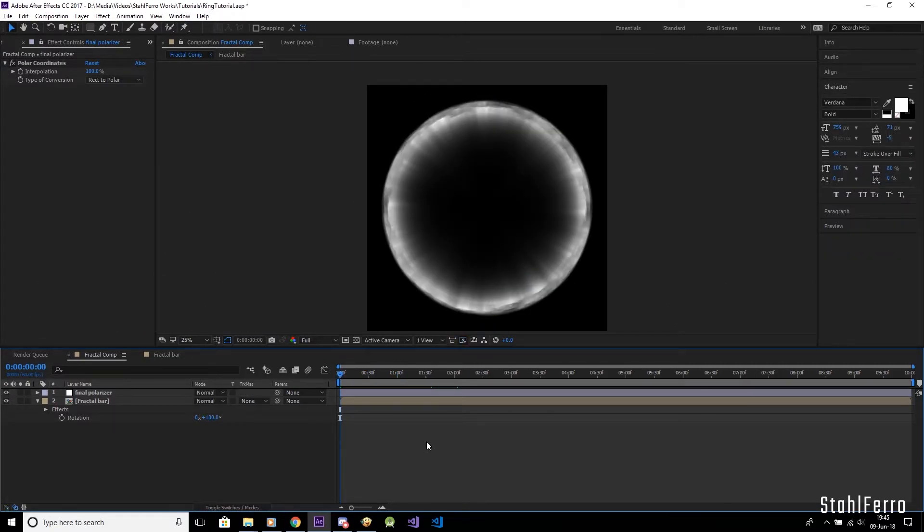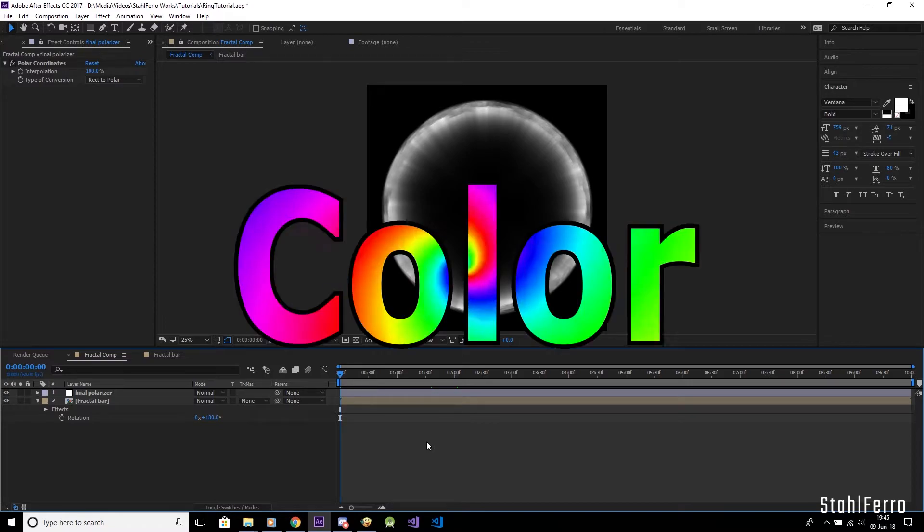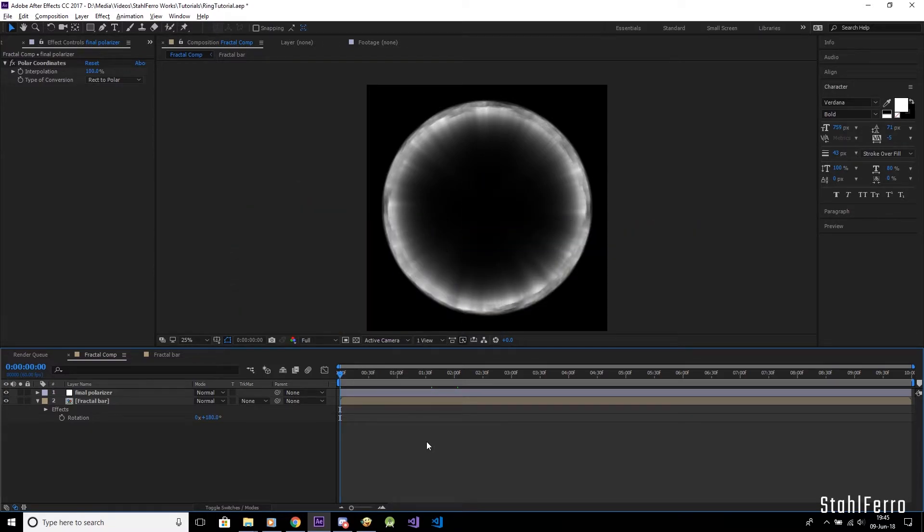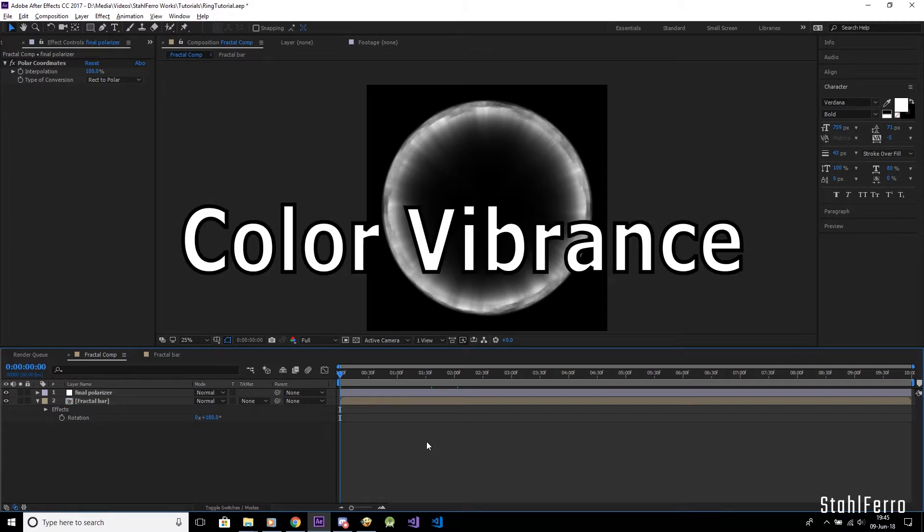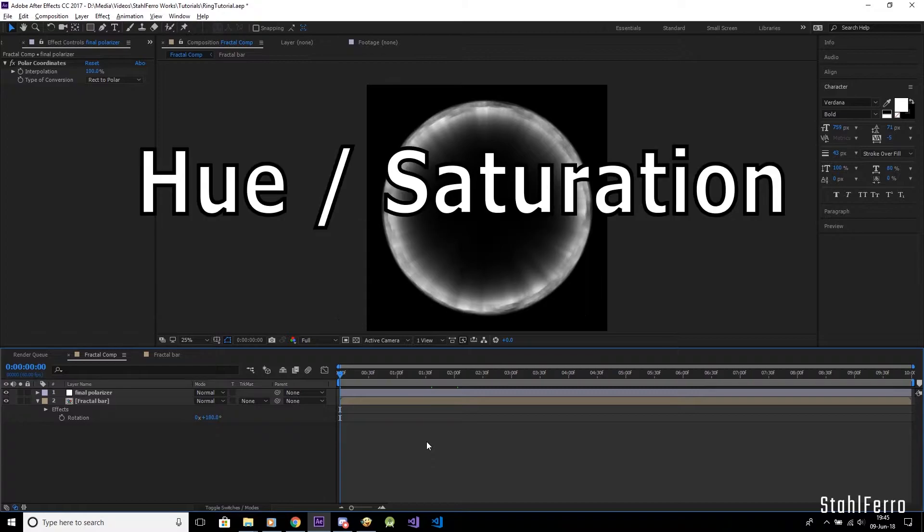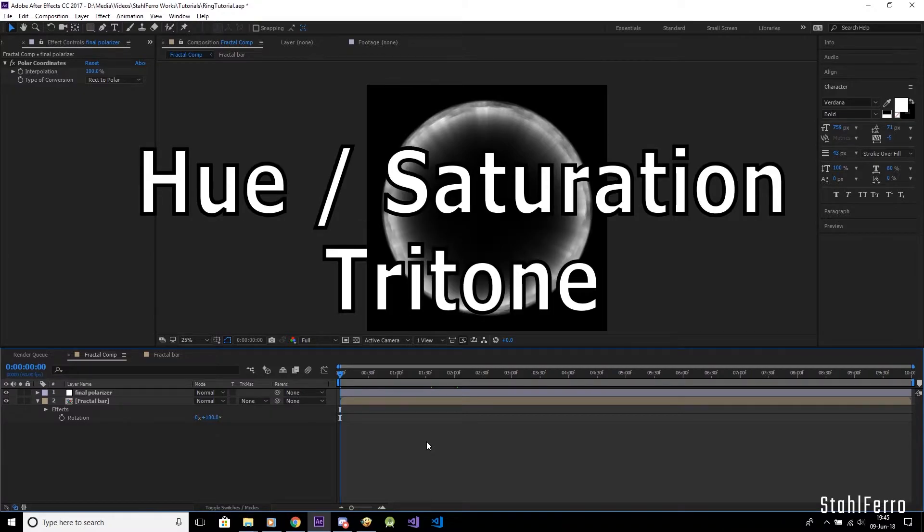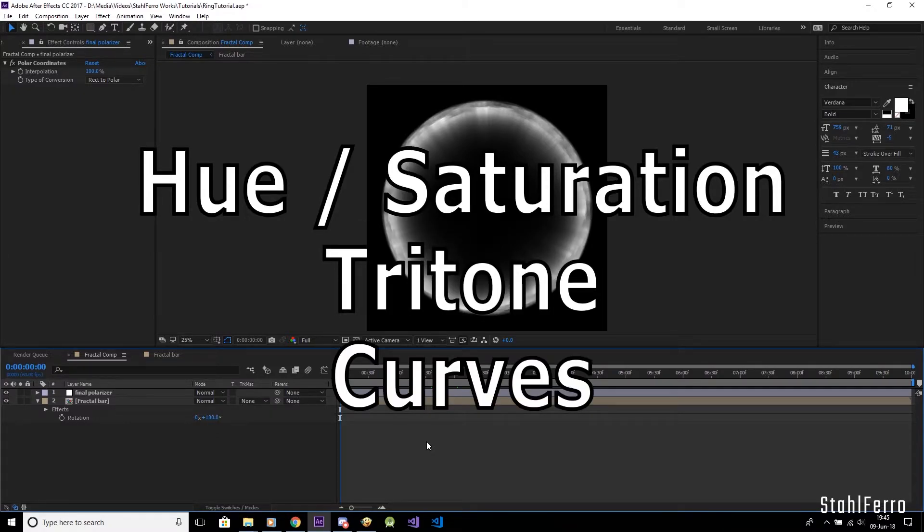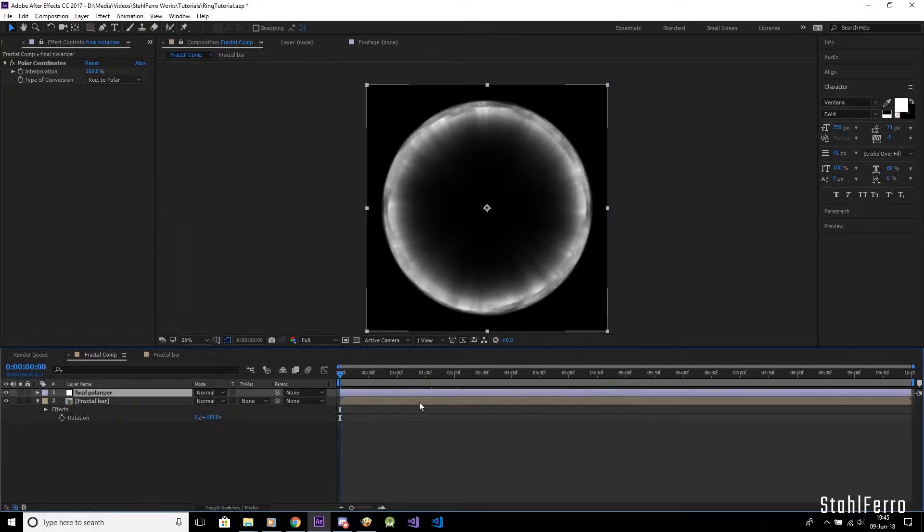Now, after animating the ring, let's put some colors on it. One important note, although the rings you see here are colored with a free plugin called Color Vibrance, it's purely optional, as you can use After Effects Hue Sat, Tritone, or Curves Adjustment whichever you prefer.